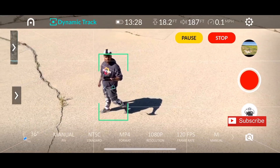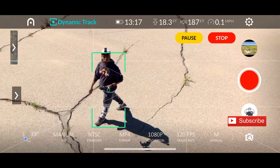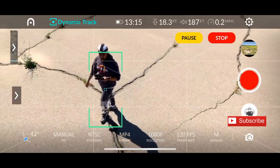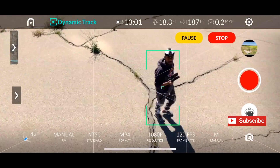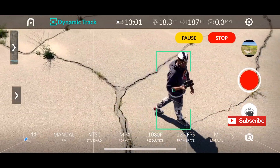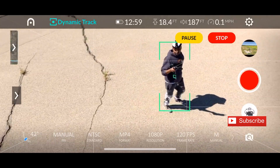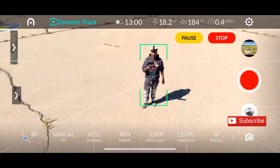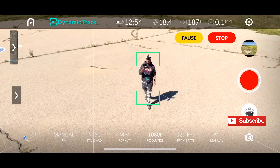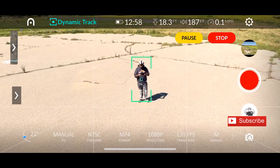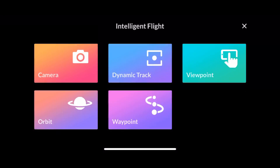The next mode in Dynamic Track is the Tripod mode, which was originally introduced by DJI. In this mode, the aircraft stays put at one location and just turns left and right. That's pretty much it — you can use Tripod mode for different purposes.